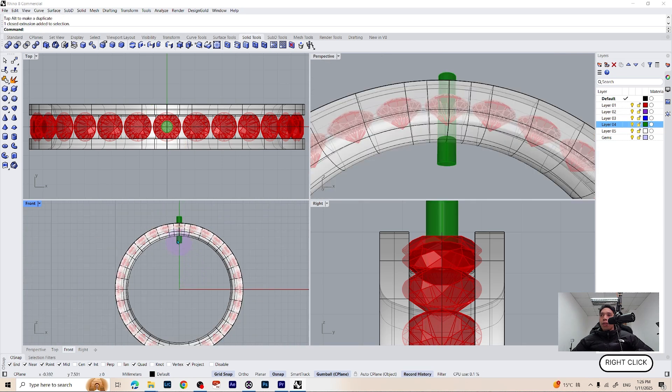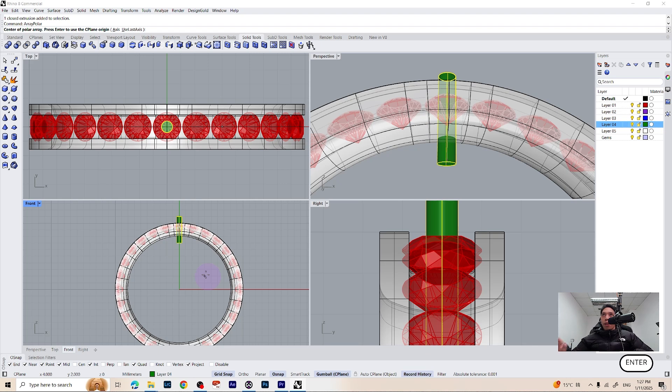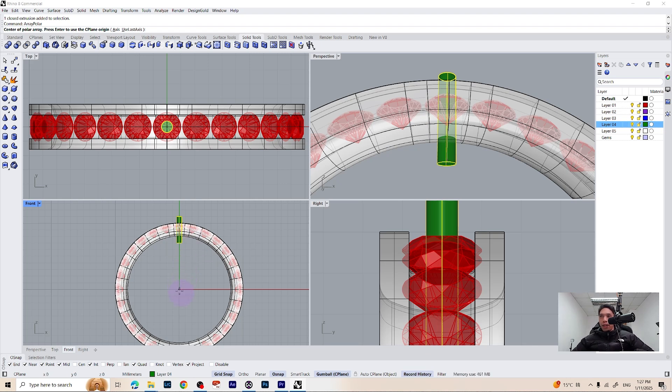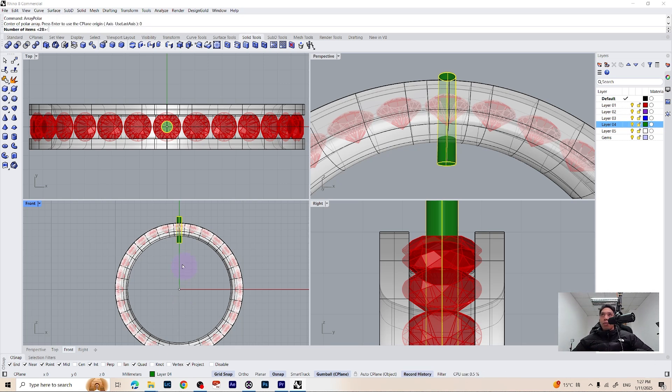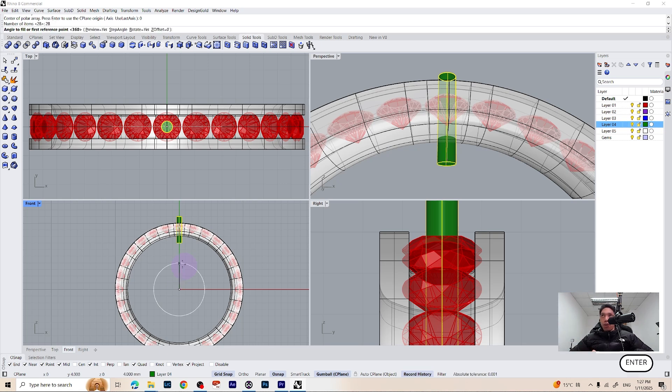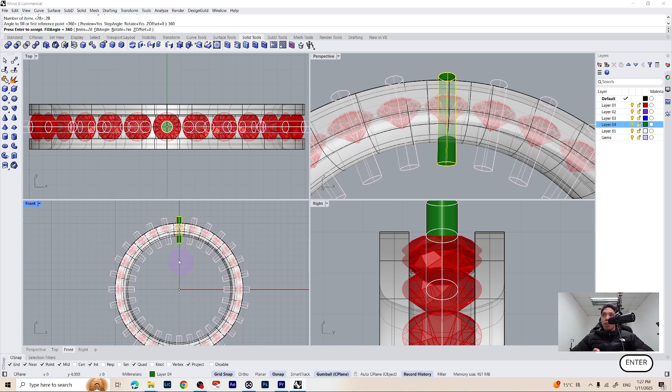Now we can do another array polar. Just type array polar on the keyboard and then place the center point on the center of our axis. Press zero on the keyboard and number of items 28 because we have 28 gemstones and then the angle 360 degrees and press enter once again.